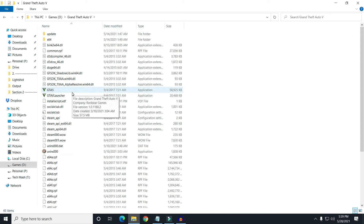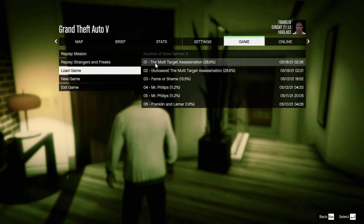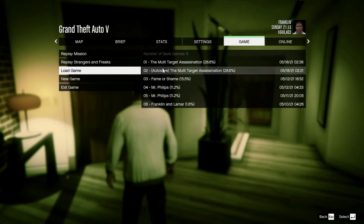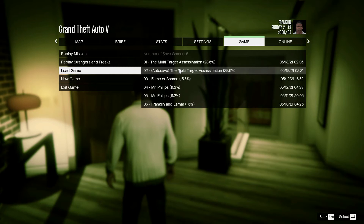I want to move GTA 5 without reinstalling it, and I want to keep all the previous saved gameplay. Let me launch it and show you the current save state. Here you can see I have these save points in my game, and I will move it from one drive to another and show you that everything remains the same.